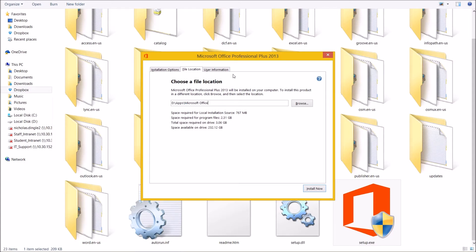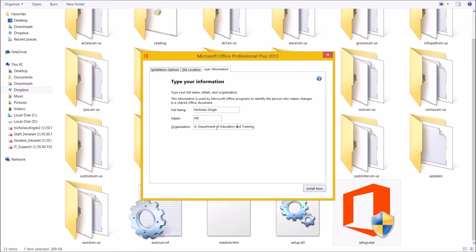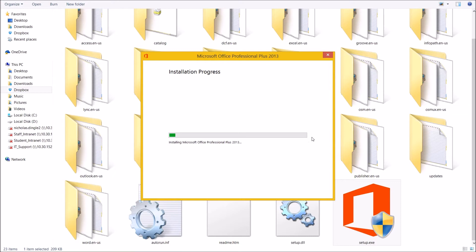So with that done, I'm going to go to the user information and make sure this is set properly because it's not really set up the way I wanted to. My full name is Nicholas Dingle. My initials are N D and my organization is Department of Education Training. That's perfect. With those set up, if you're ready to go, if there's no more changes you want to make, you're going to click install now and you're going to watch the green bar grow across the screen until it hits the back, at which point you're done and you're ready to go. So I'll see you on the other side.